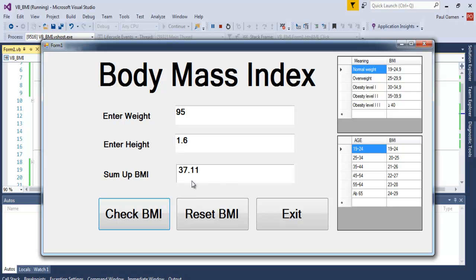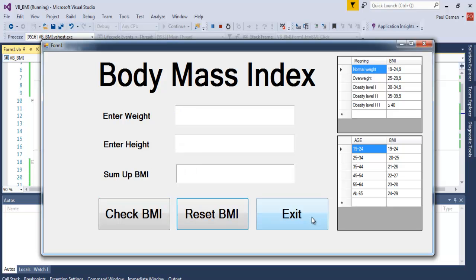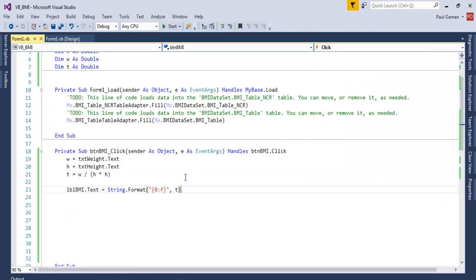95 and the height is maybe 1.6. Okay, in here is a label so we can enter anything there. Click in there. So the BMI for this guy is actually 37.11. When you look at the BMI table, this guy is level two obese.